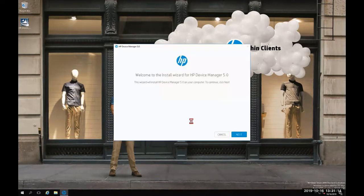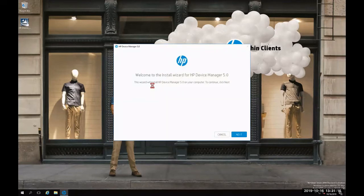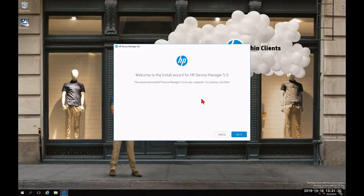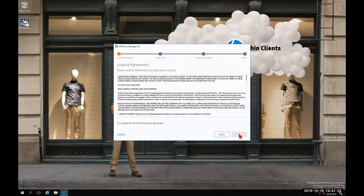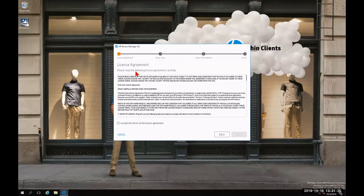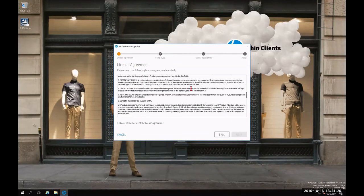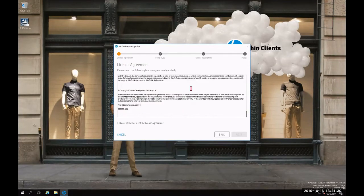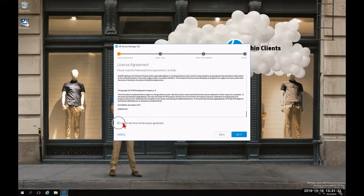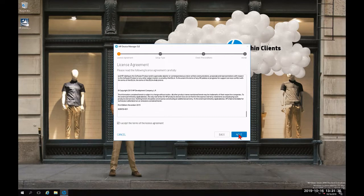Once the extraction is complete, I'm greeted with the Welcome to the Install Wizard for HP Device Manager 5.0. I'm going to click Next. After reviewing the license agreement as part of step one from top to bottom, I'm going to check the box to accept the terms of this license agreement and click Next.